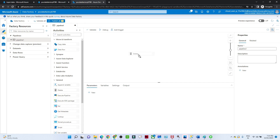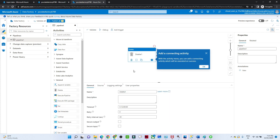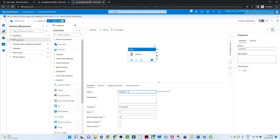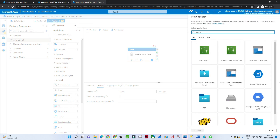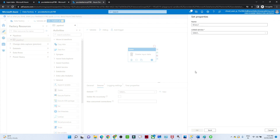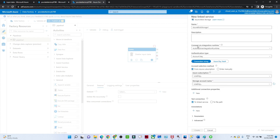Select and drag-and-drop the delete activity onto the canvas. In the delete activity, first we specify the name — 'Delete Source Input Data'. After that we do the settings for the source. We have to create a dataset to indicate where our data is. Our data is in Blob Storage, so I'll select that and click Continue. Then we create a linked service connection.